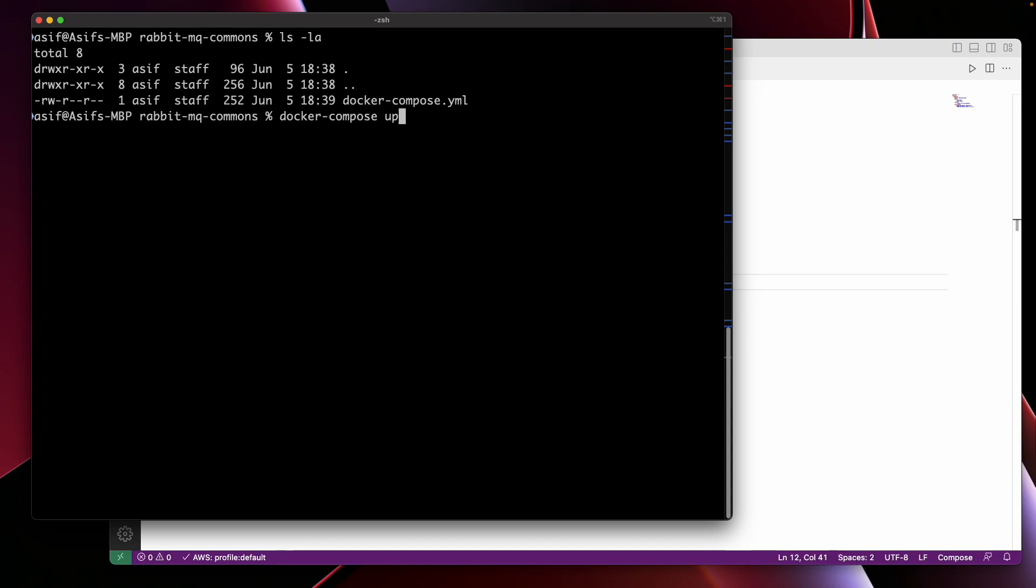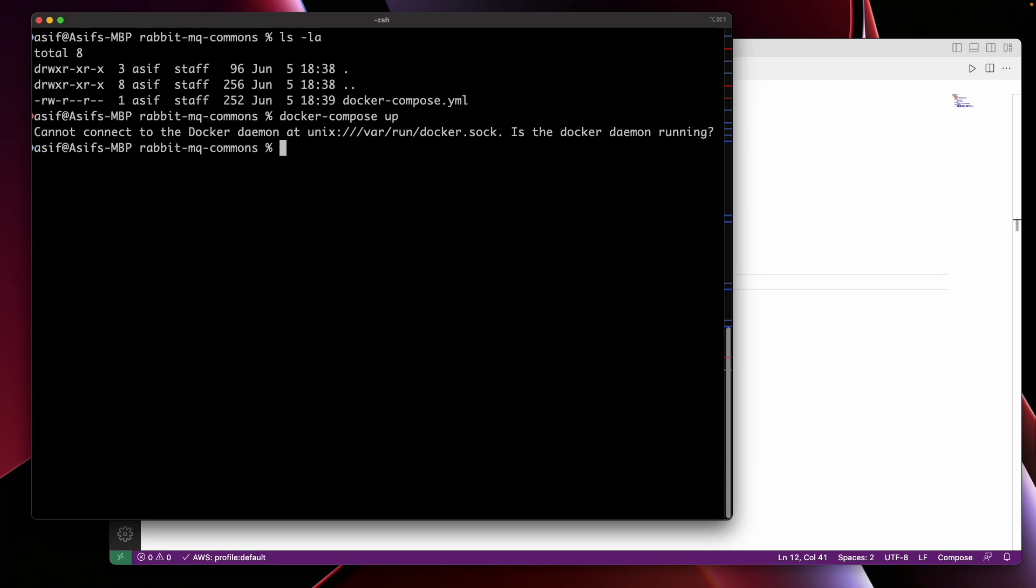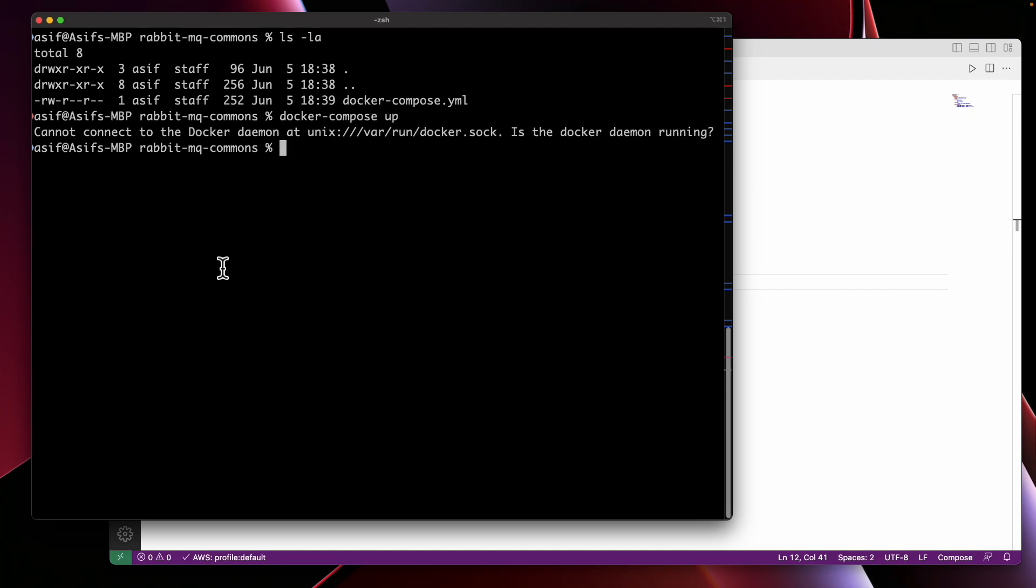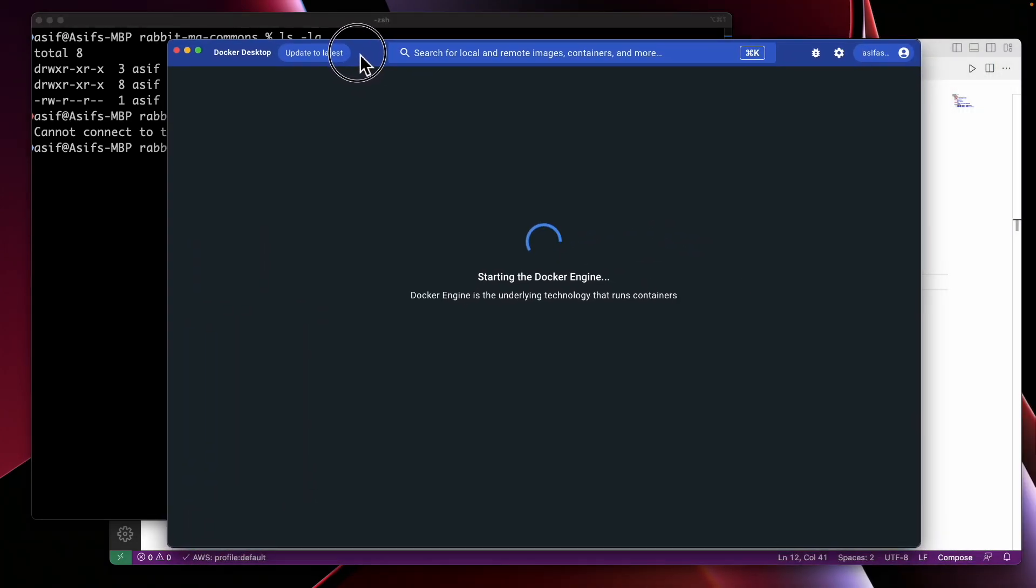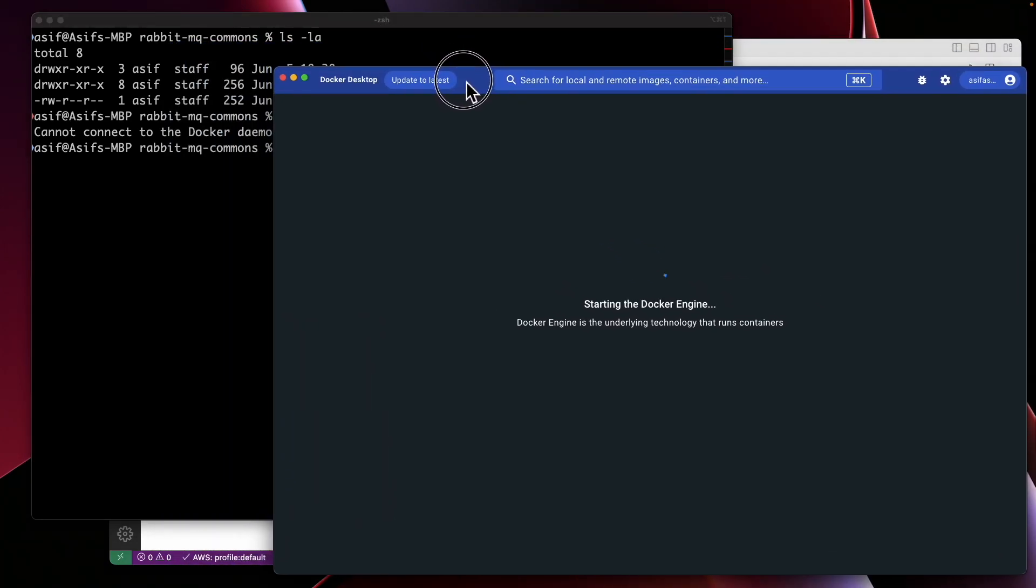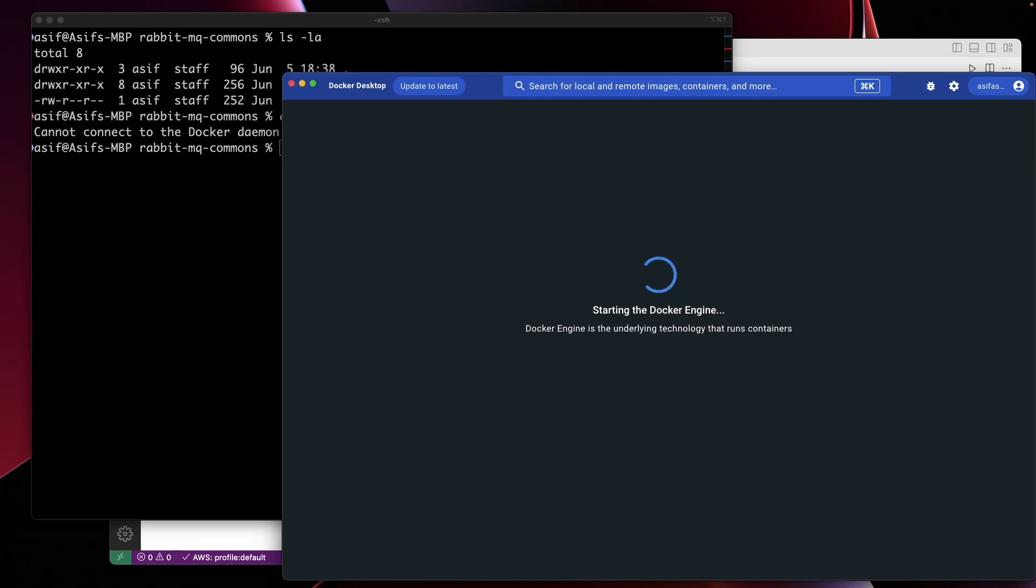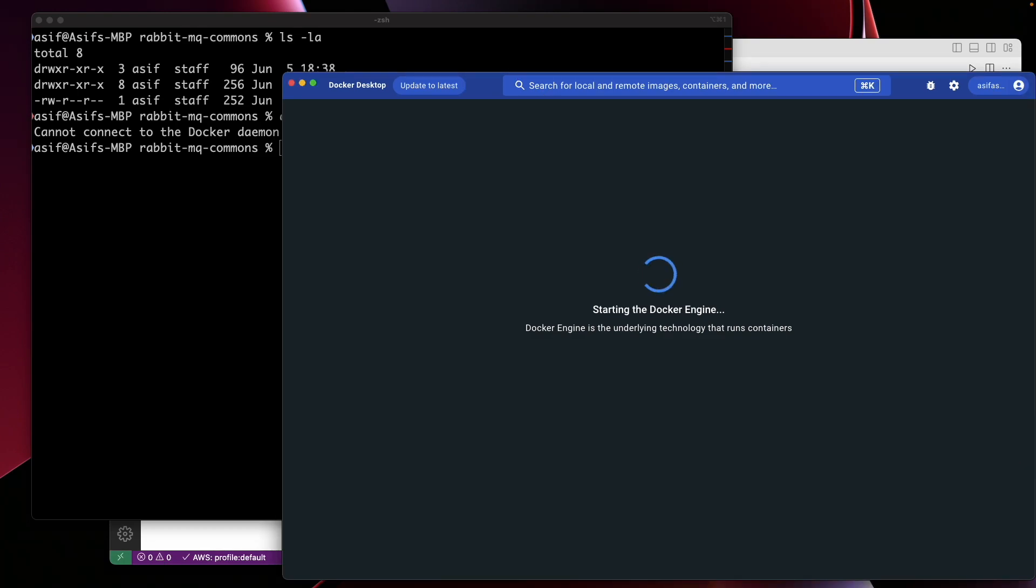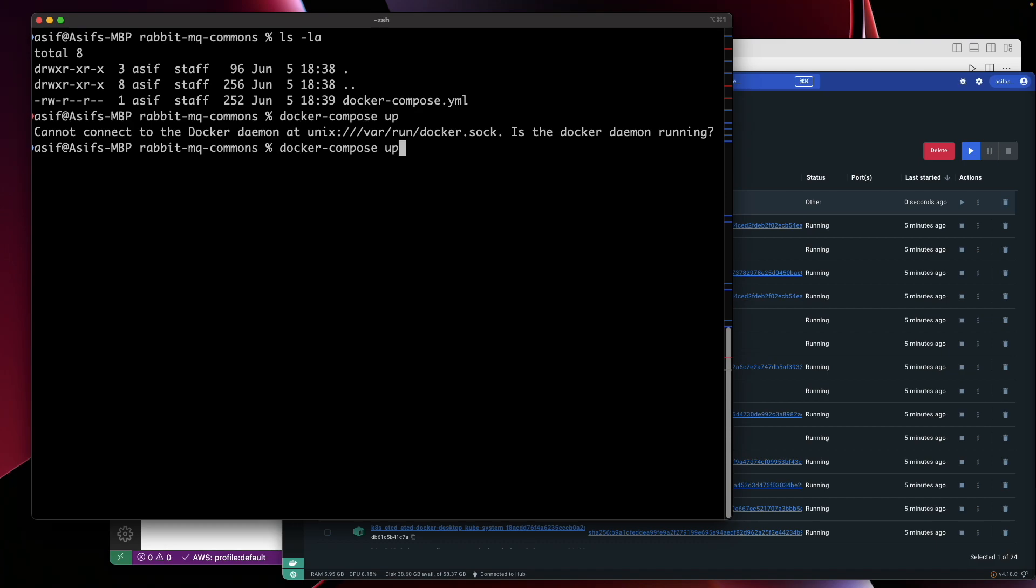This command will start the RabbitMQ container in detached mode, meaning it will run in the background. I need to run Docker first. Now this command is initializing the Docker Desktop. I'll let it initialize, and then we'll run docker compose up again.